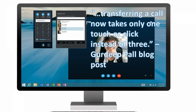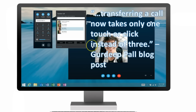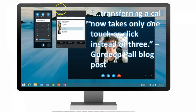In Gurdeep S. Pall's blog article he said transferring a call now takes only one touch or a click instead of three, so there's some kind of optimization going on there. And on Reddit, Jamie Stark posted a photo which appears to be the new call flow for transferring calls — we'll dig into that in more detail.